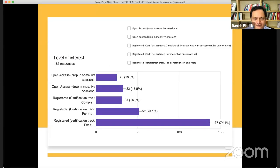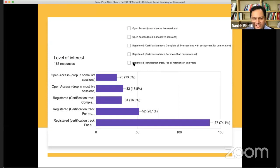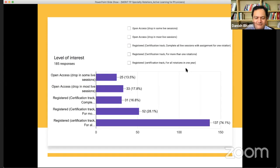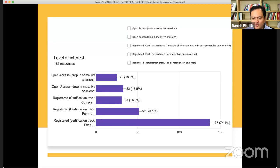I asked about level of interest: do you want to drop in on some live sessions, or would you drop in on most? Do you want to be registered for completing a rotation for a certification track, or registered for more than one rotation or the whole year for all eight? In our core group meetings, we thought a one-year commitment wasn't possible. My surprise is that 74% of respondents said they want to commit to the one-year certification track.